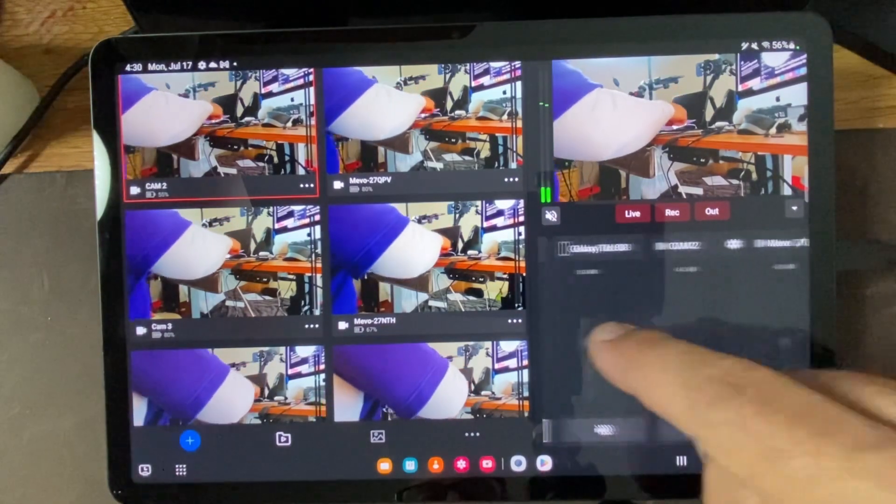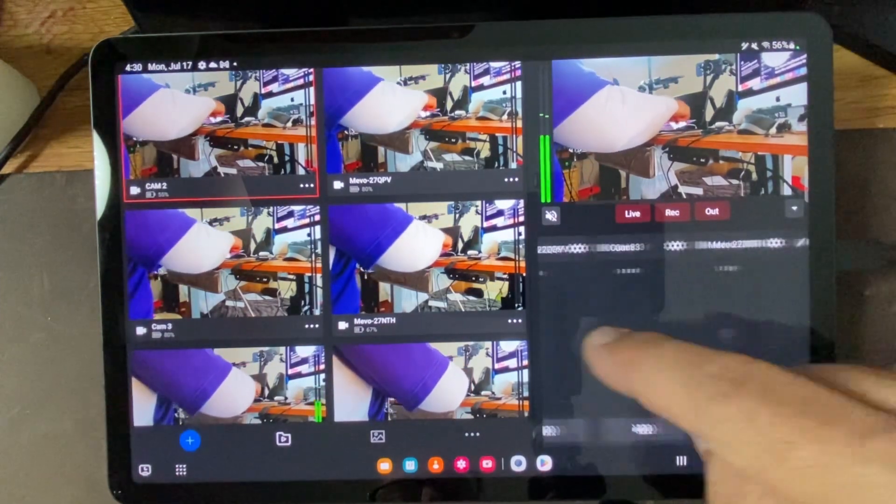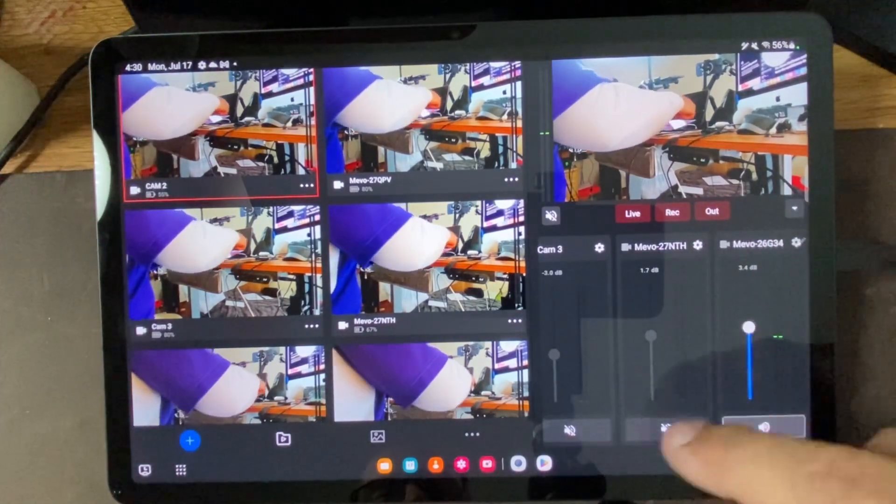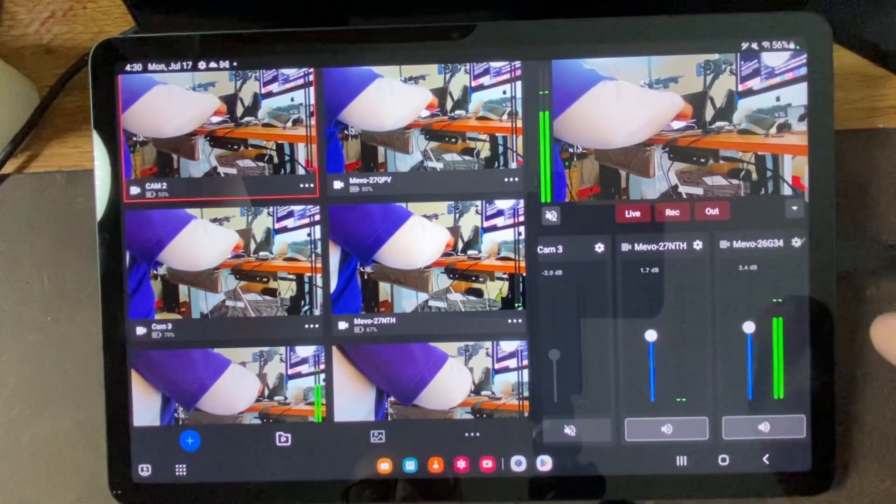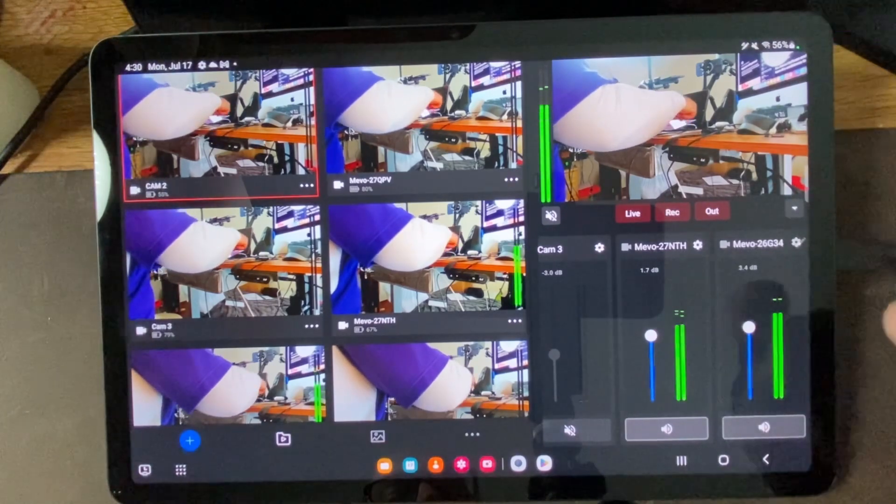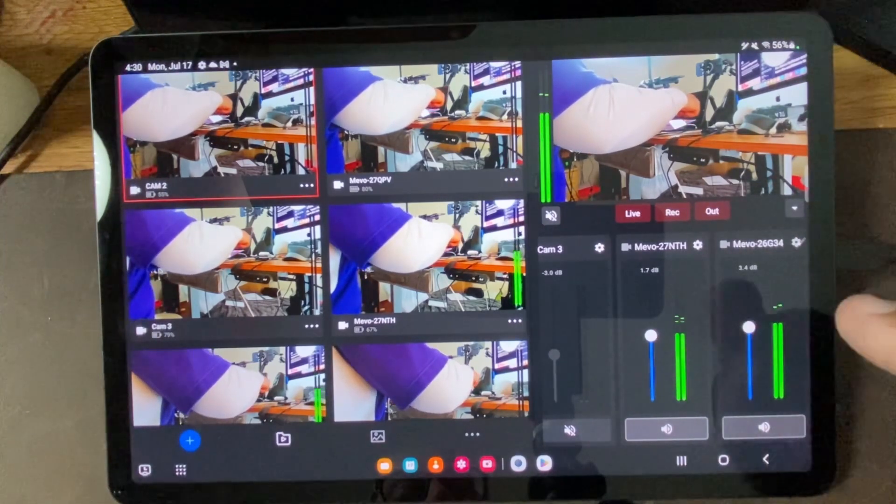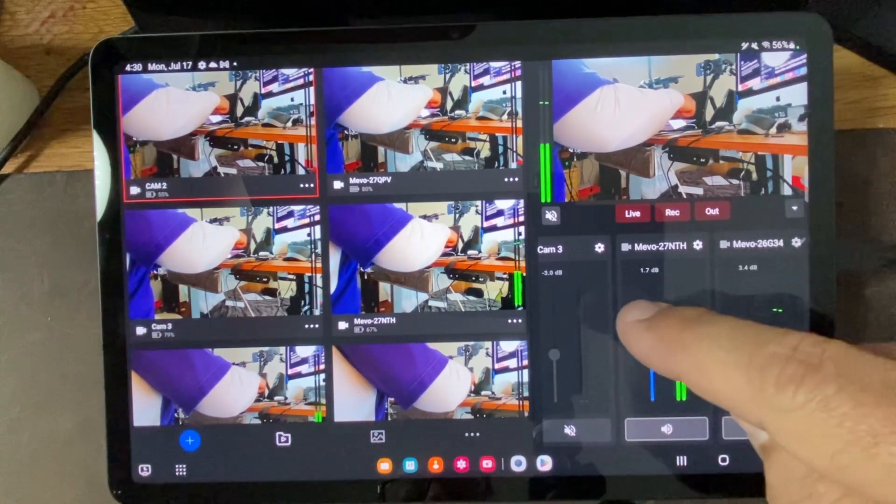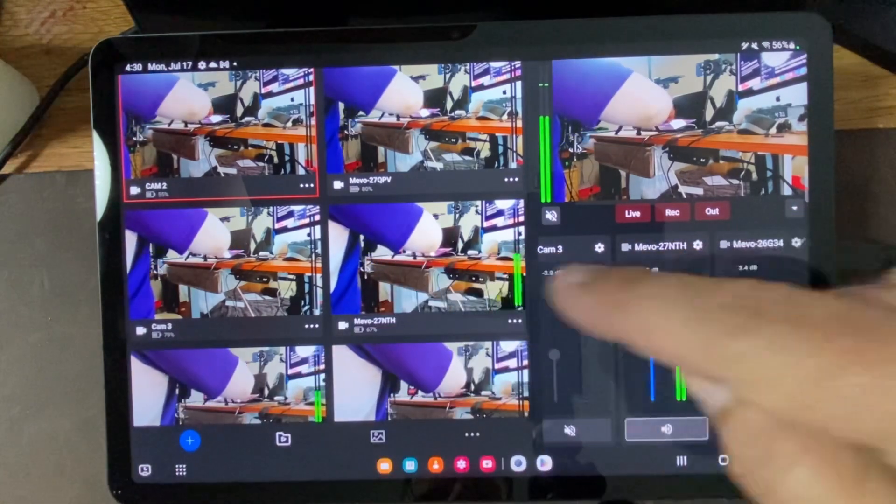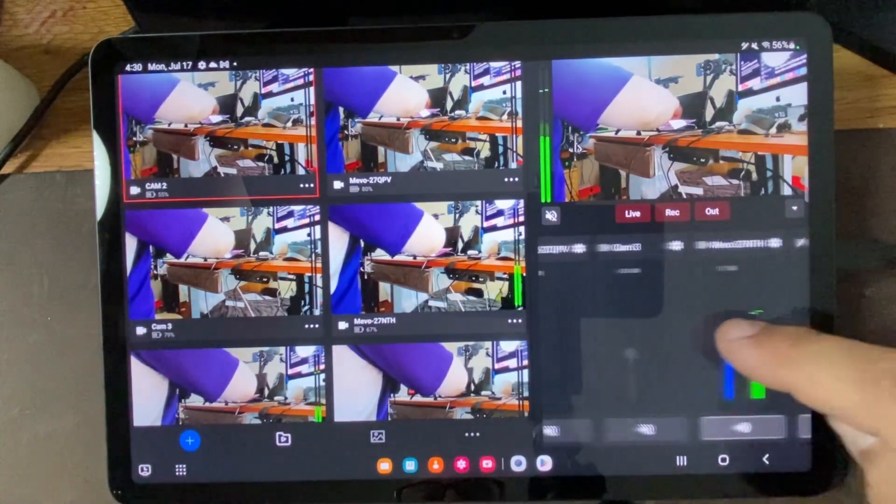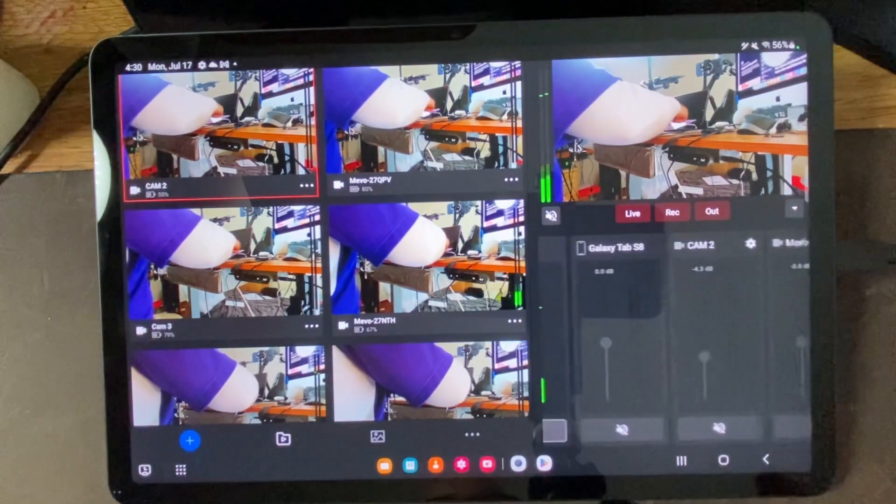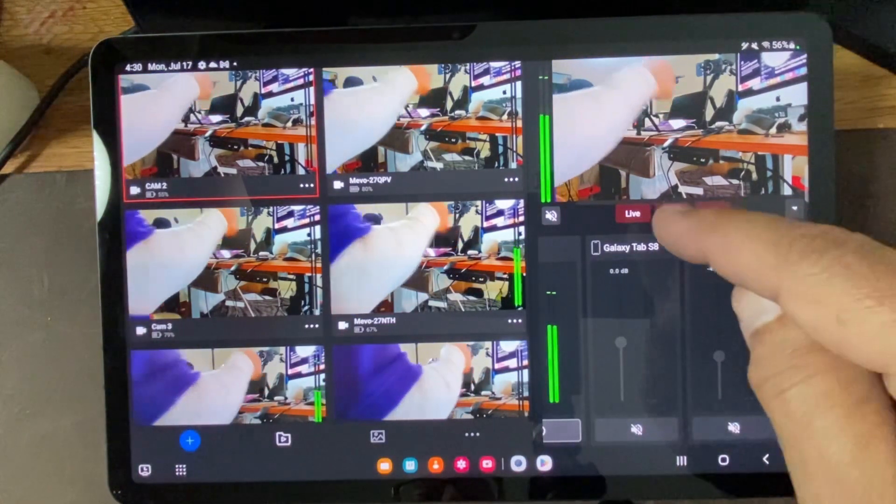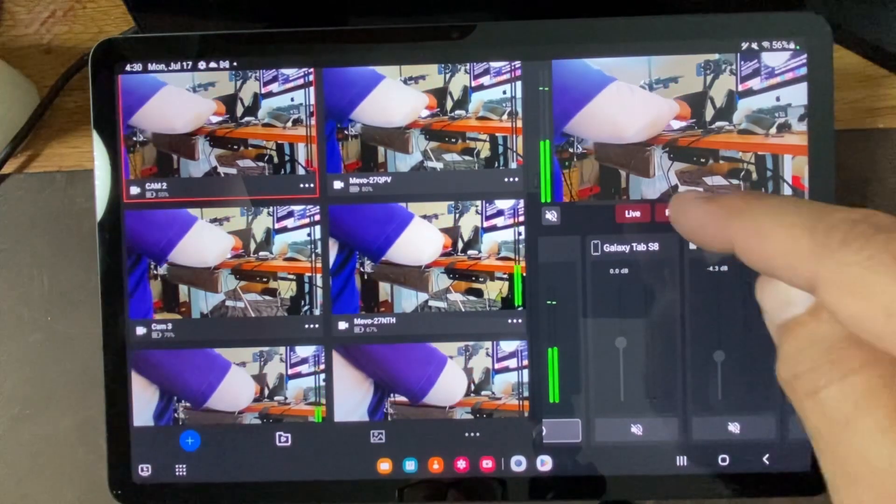We'll see that we have one. We'll turn on two. That's 27 NTH and 26 G34. We have those two cameras with audio on. So we'll run a quick recording test there.